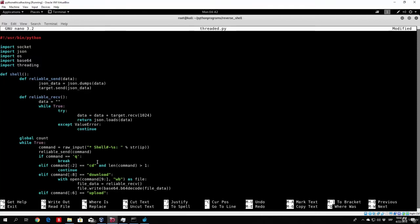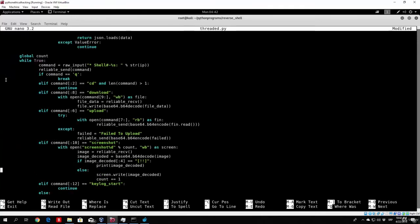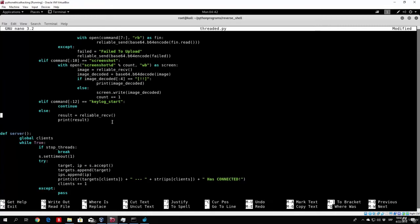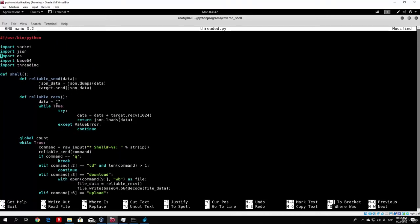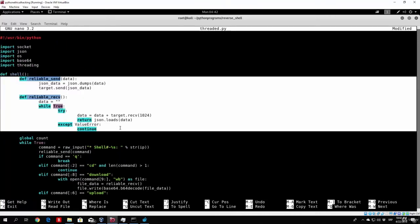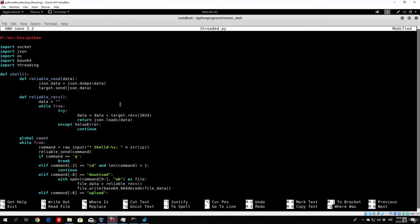Now I will show you in just a second why we are doing this. Basically what you need to have is the shell function from our server from the previous sections, which has everything the same. So nothing really changed right here. We have our screenshots, keyloggers, download functions, change directories, and so on. And we also implemented the reliable receive and reliable send into the shell function itself.